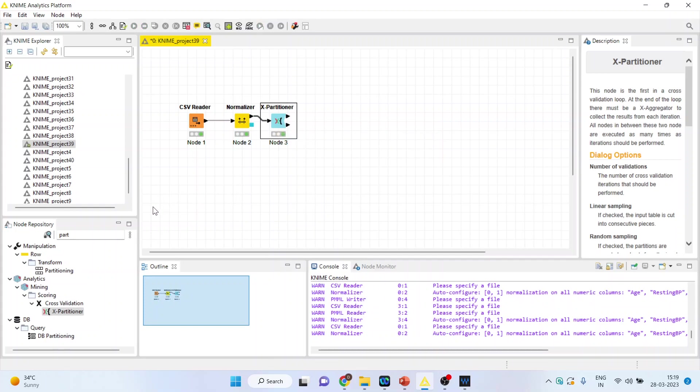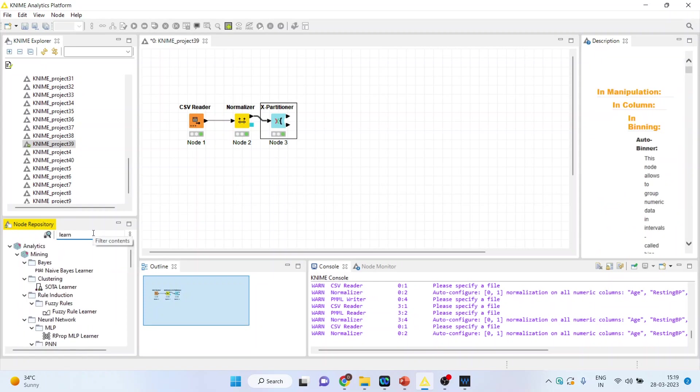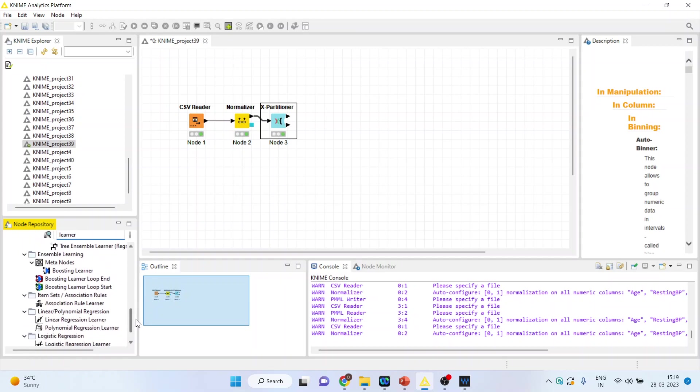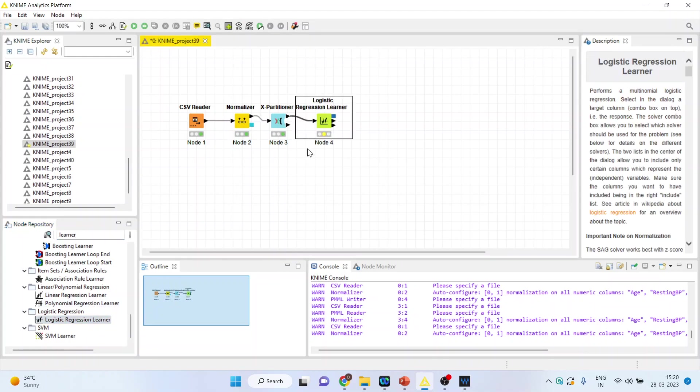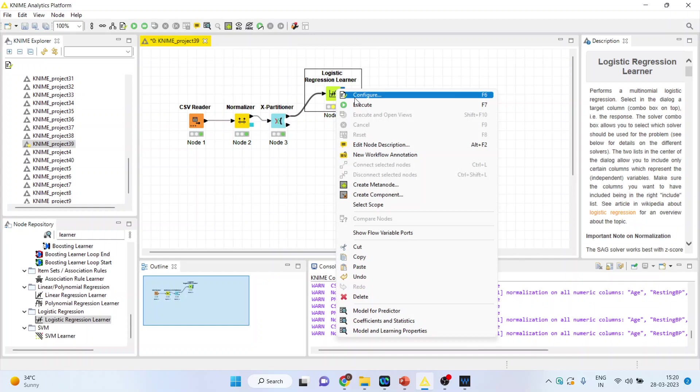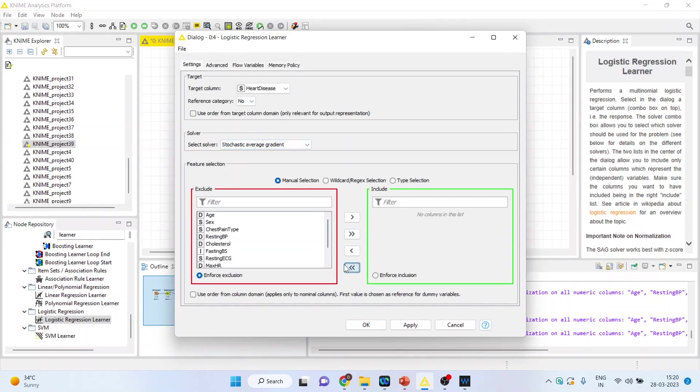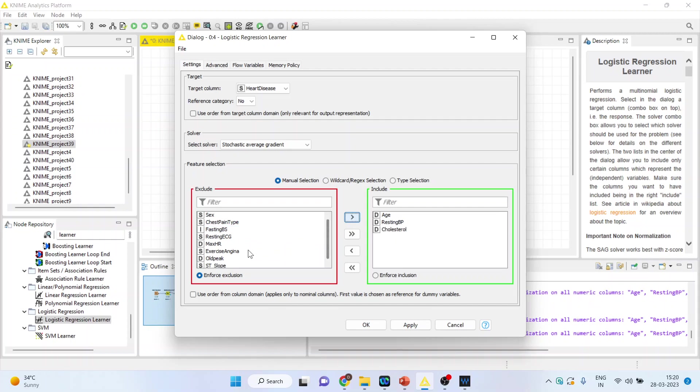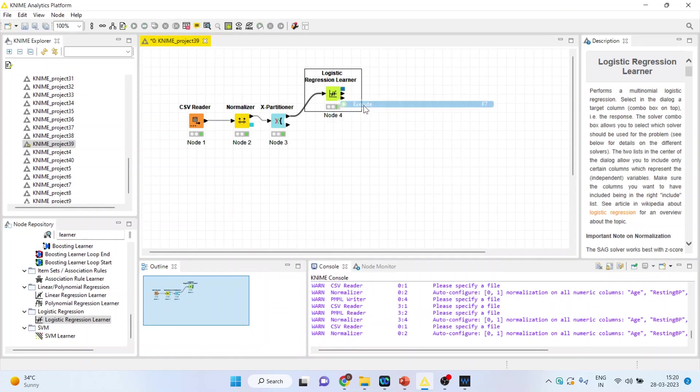After this, we will activate the logistic learner. Right click on it and configure. Heart disease is known, so our reference category will become known. The variables which we will consider are those variables which have been normalized: age, resting blood pressure, cholesterol, and maximum hours of exercise. Click OK, right click on it and execute.